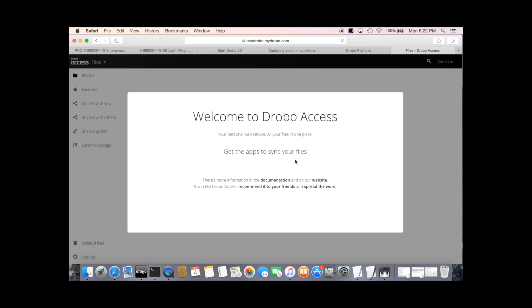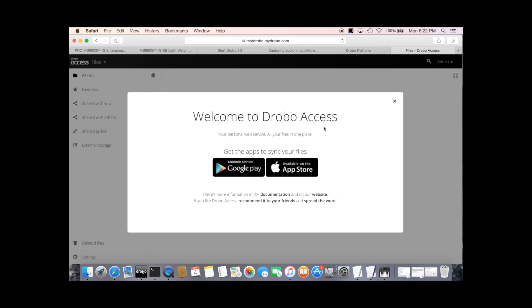And here we are. Welcome to DroboAccess. DroboAccess, we have iOS and Android mobile apps, so you can access your files from your phone or your tablet. And these links show you how to go and get those.